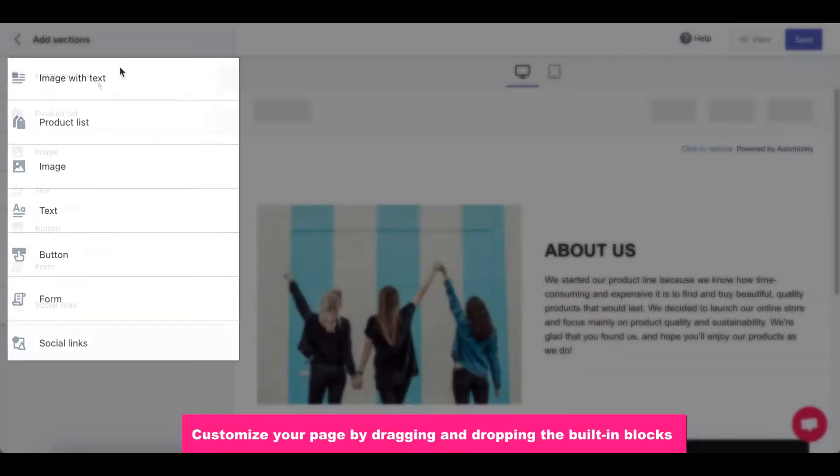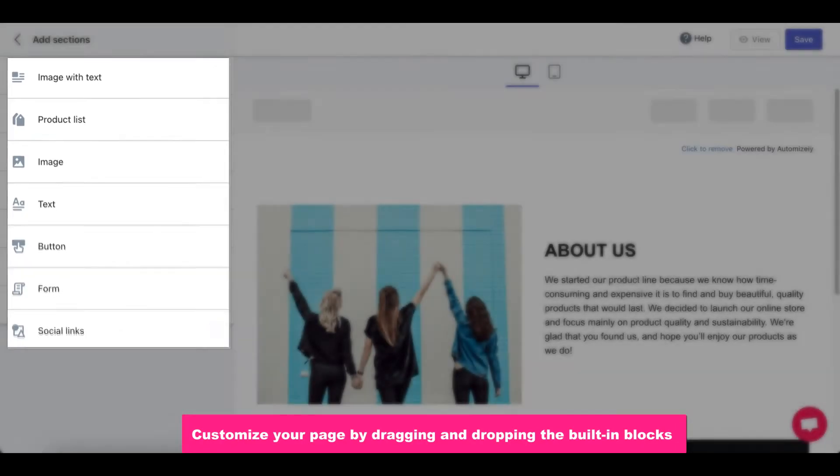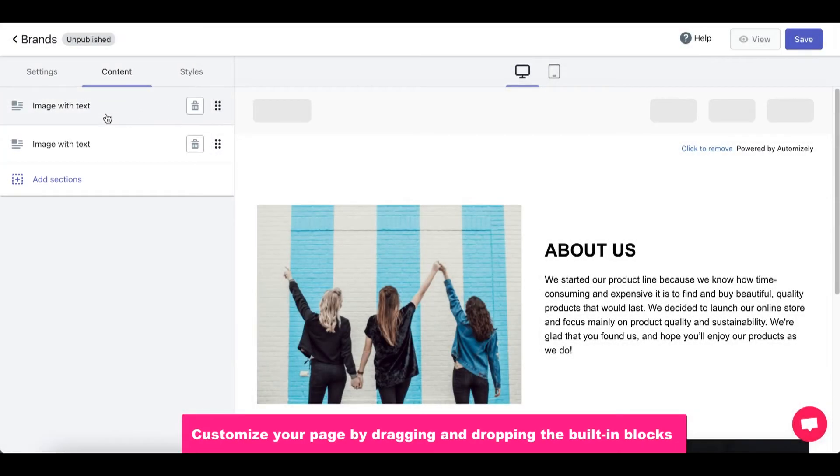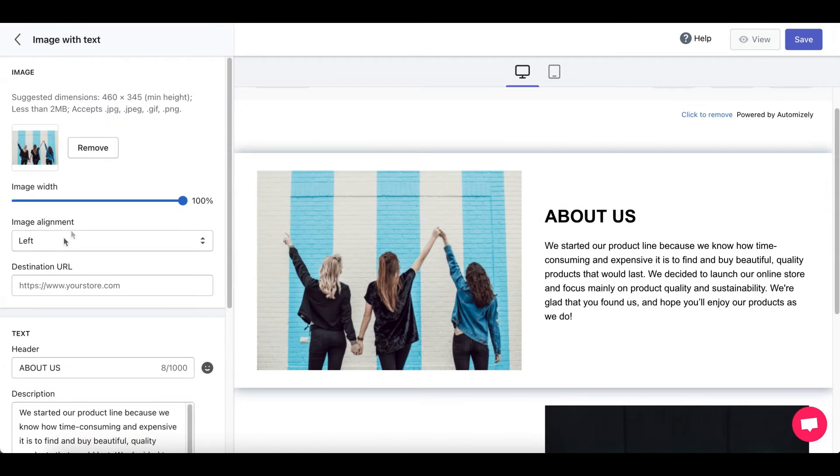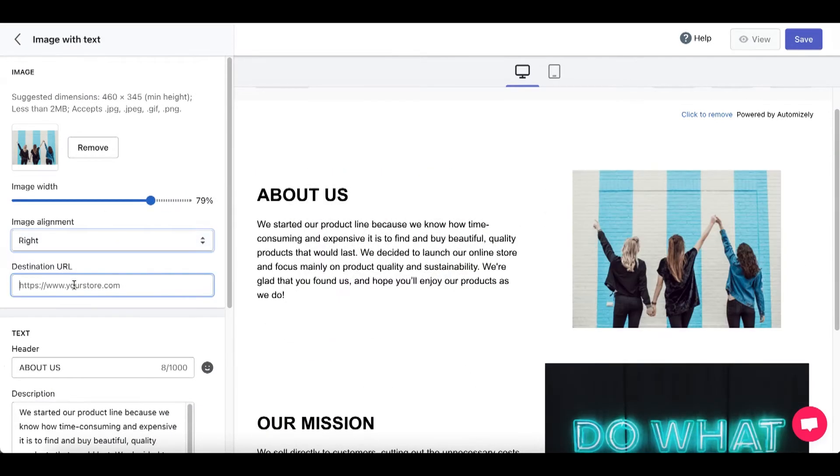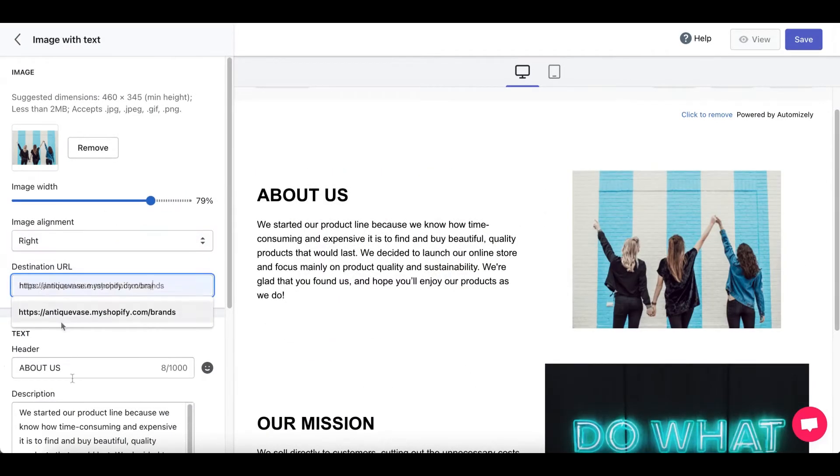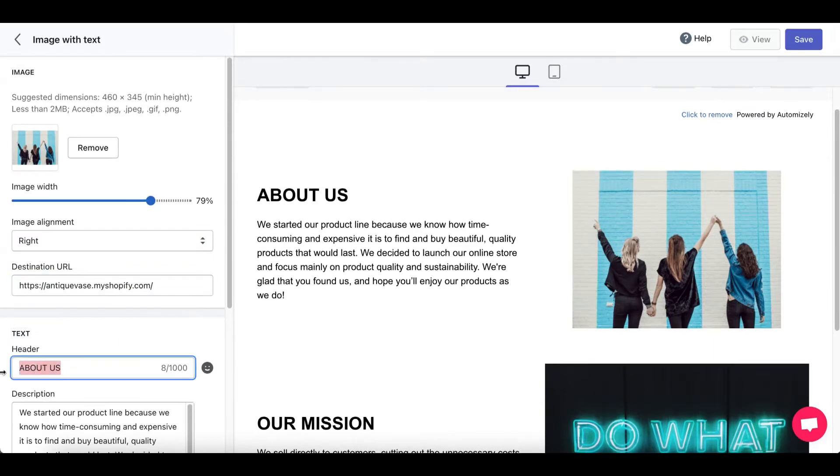Now let's click on Add Sections and you'll have these six options. Let's start off with Image with Text Feature. Go ahead and control the size. Align your image to the left or to the right. Your destination URL. This should be your Shopify store. Change the header.